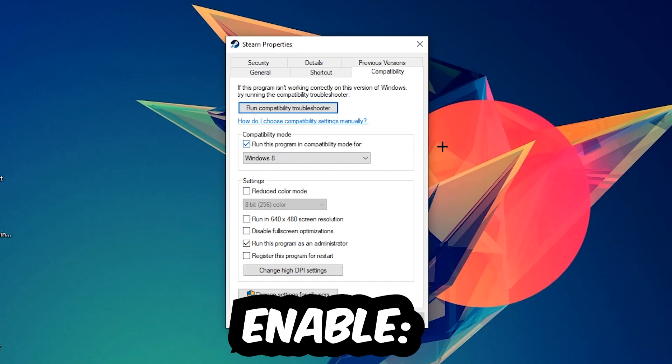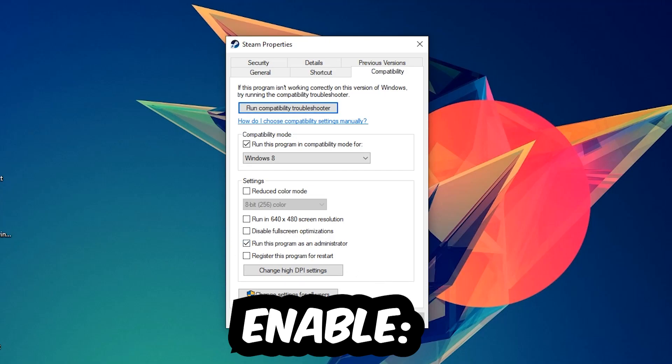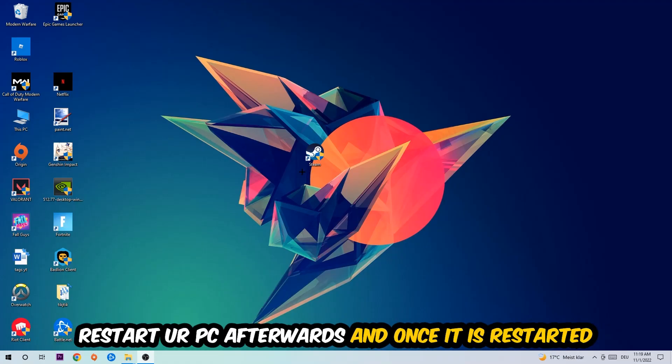Run this program in compatibility mode for Windows 8. Enable 'Disable fullscreen optimizations' as well as 'Run this program as an administrator.' Hit Apply and OK. I would personally recommend restarting your PC afterwards.